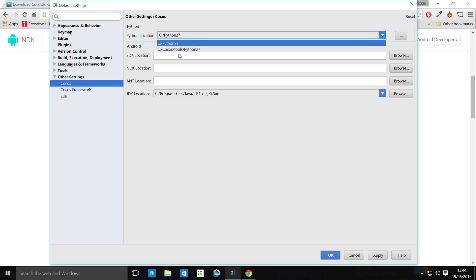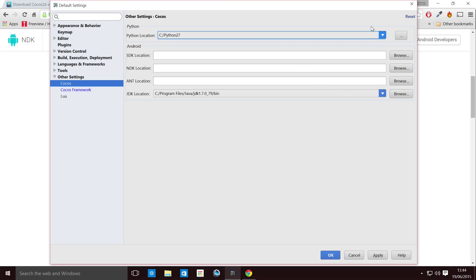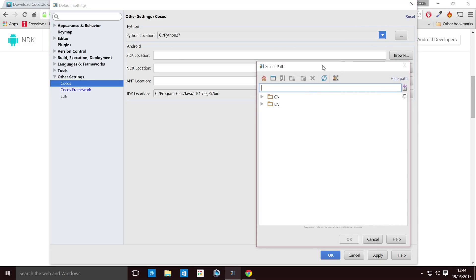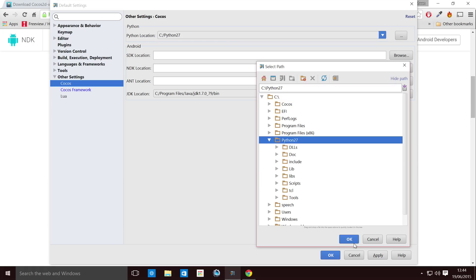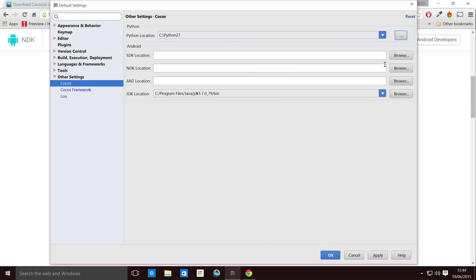And in here, we need to set the Python location. If it does not appear, just click the Browse button. Go to wherever you've installed it. So for me, it's C drive, Python 27. Click OK.